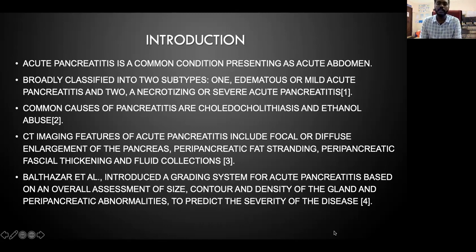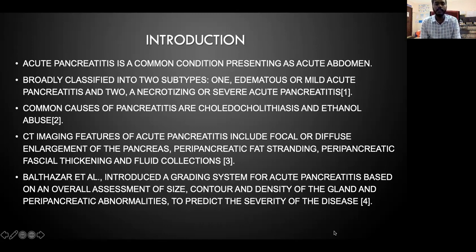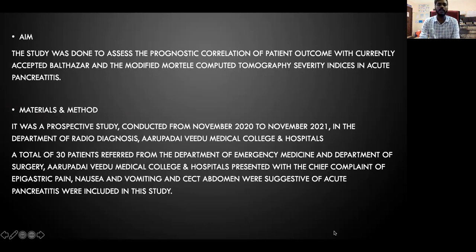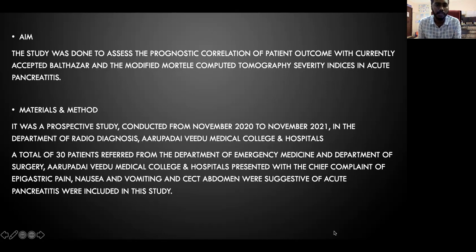Balthazar introduced a grading system for acute pancreatitis based on an overall assessment of size, contour, and density of the pancreas with peripancreatic abnormalities to predict the severity of the disease. The aim of this study is to assess the prognostic correlation of patient outcomes with the accepted Balthazar and modified CT severity indexes in acute pancreatitis.